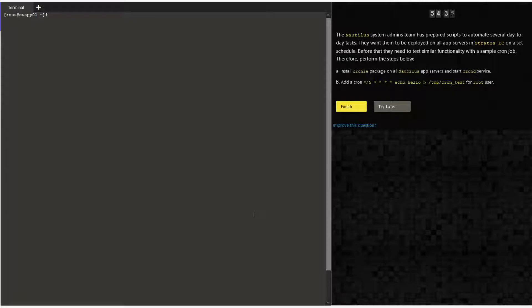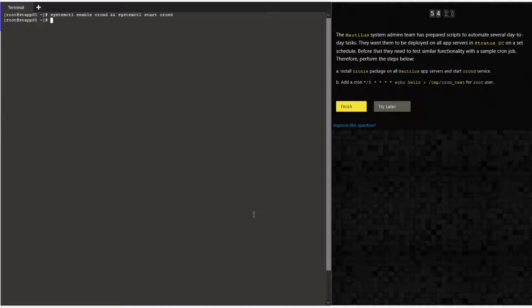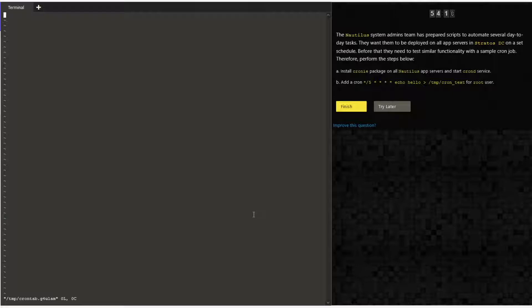Once this is done, I am enabling the crond service and also starting it. The '&&' operator denotes that you can run two commands in a single line.